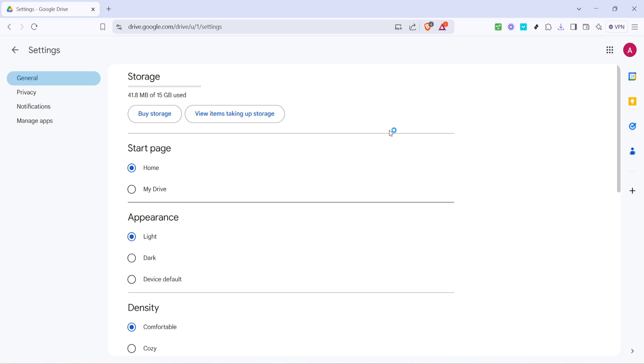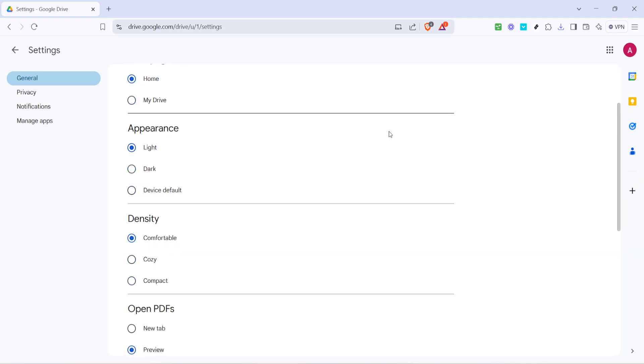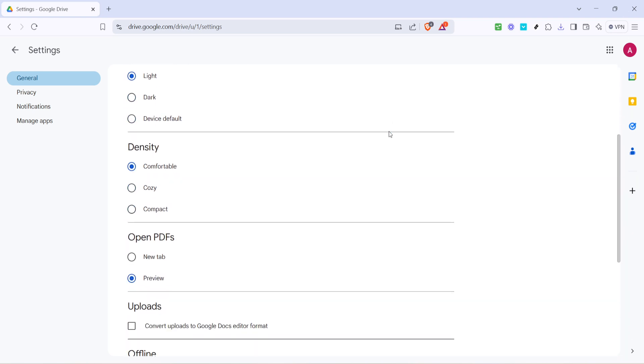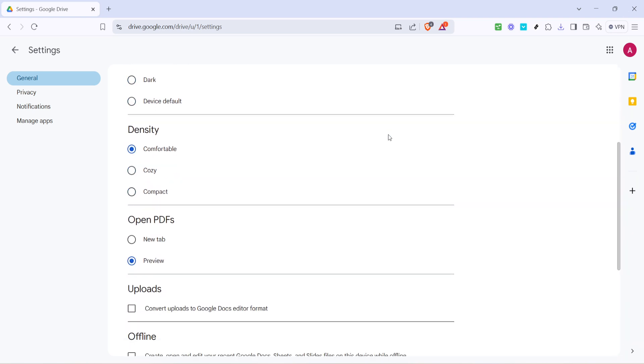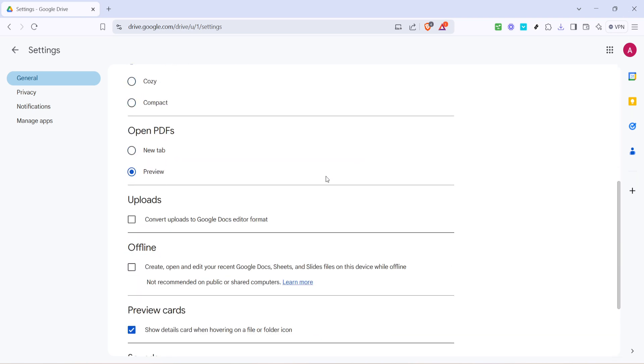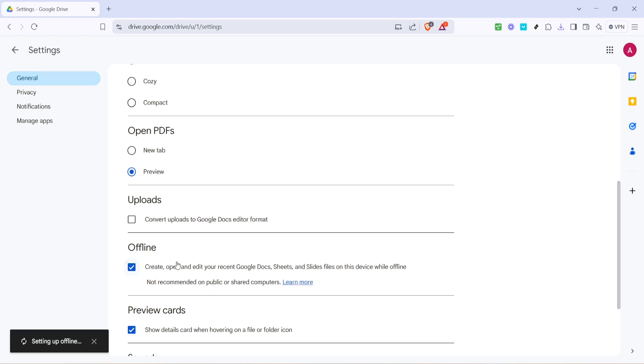Here's where you'll be able to configure your offline settings. On the settings page, one of the key options you will see allows you to create, open and edit your recent Google Docs, Sheets and Slides files offline. Locate this option and make sure to enable it. Simply clicking this checkbox will allow access to certain files on your device without an internet connection.